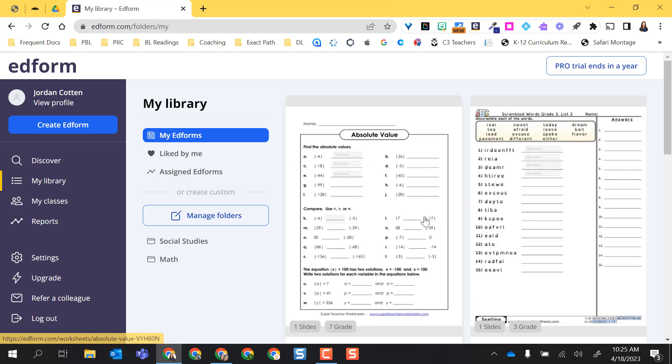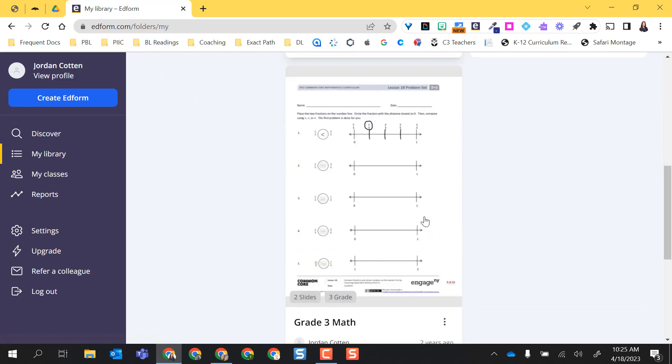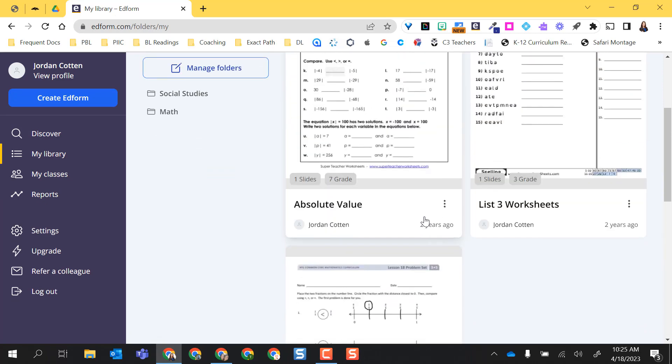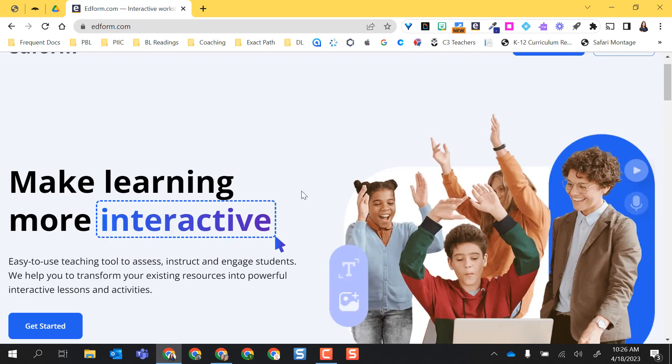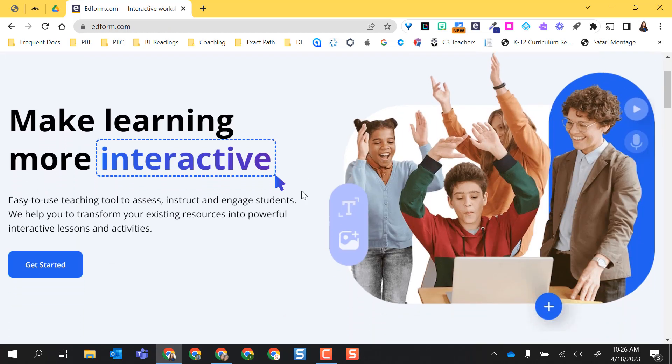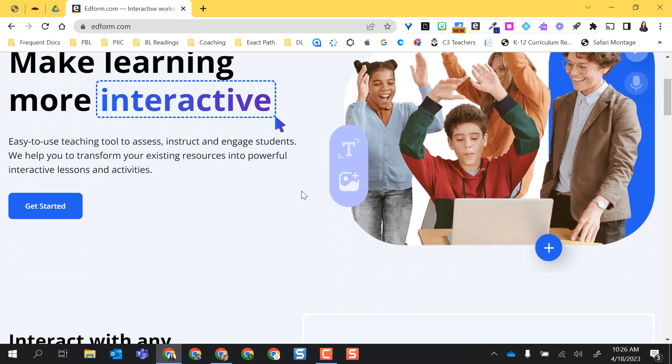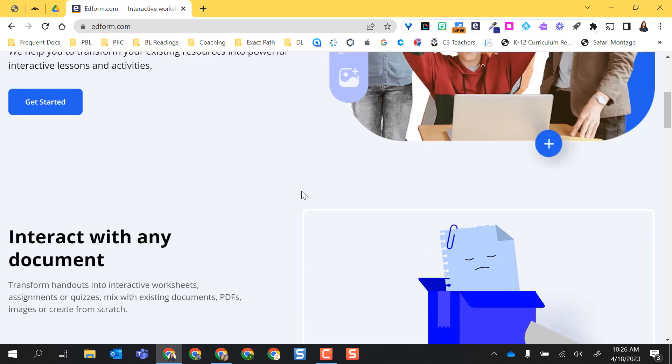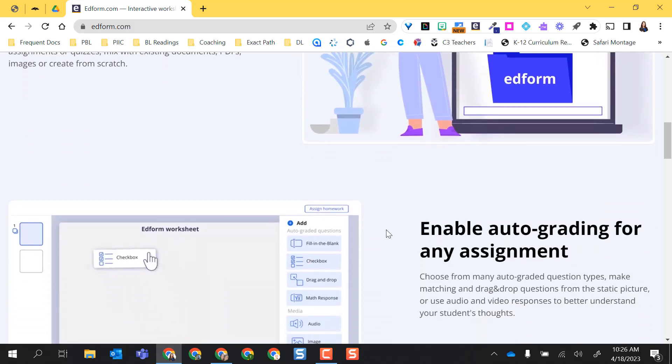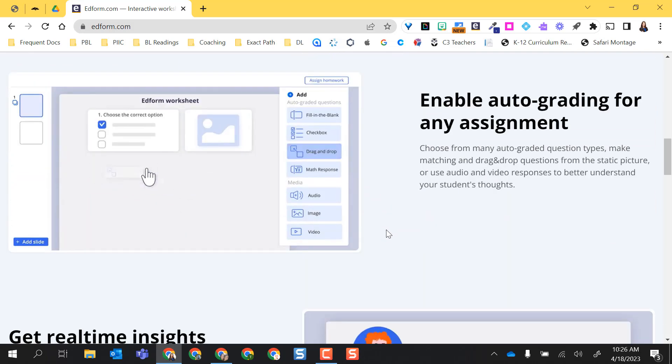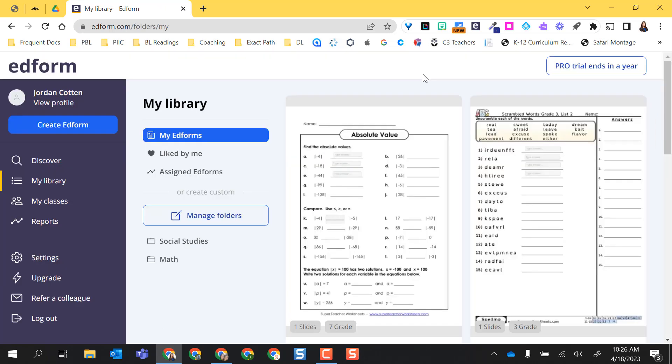So these are all the EdForms I've created at this point. If you've never used EdForm before or are curious what EdForm is, EdForm is a way you can make learning more interactive by taking those PDFs and those worksheets and things that you already have created and adding auto-graded activities.